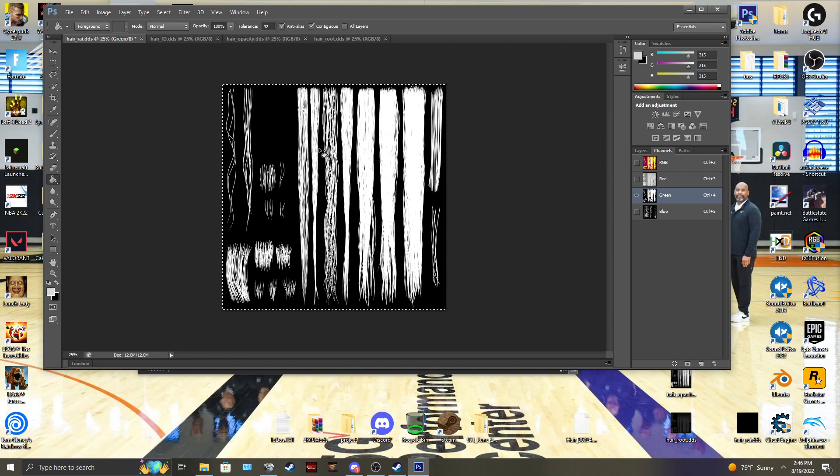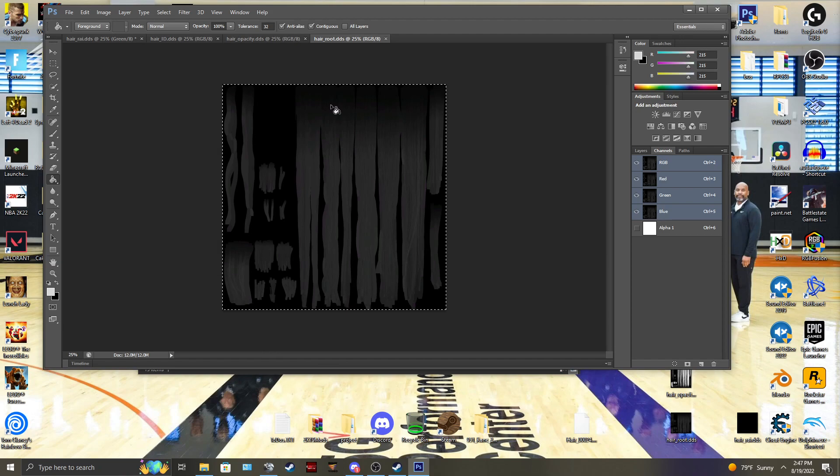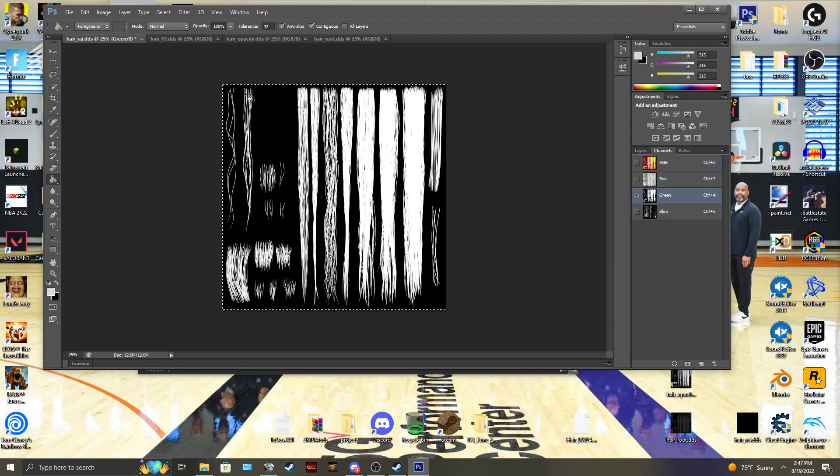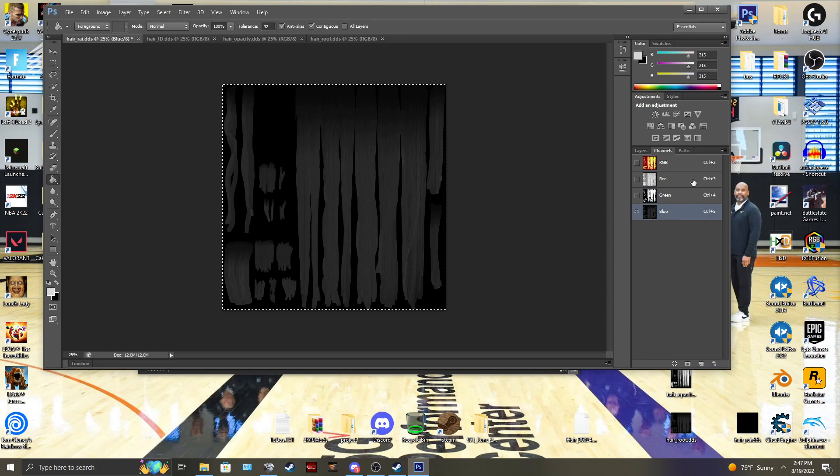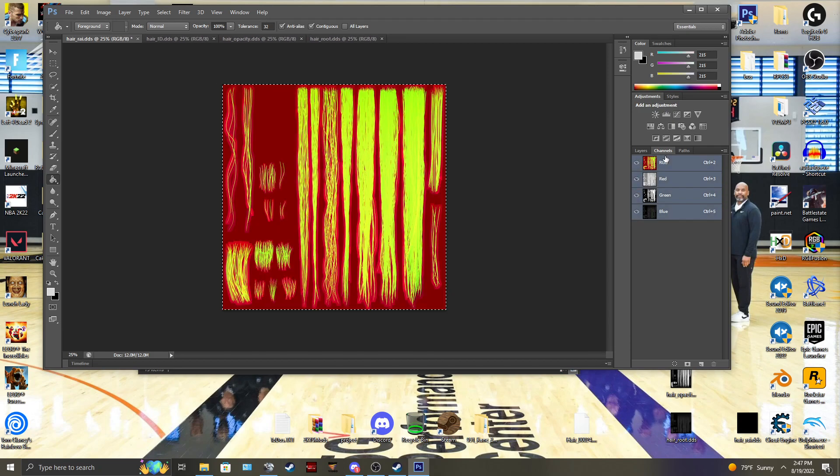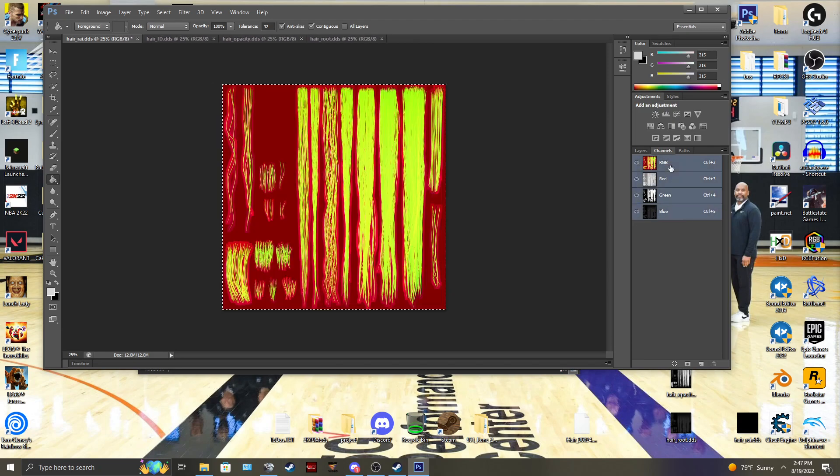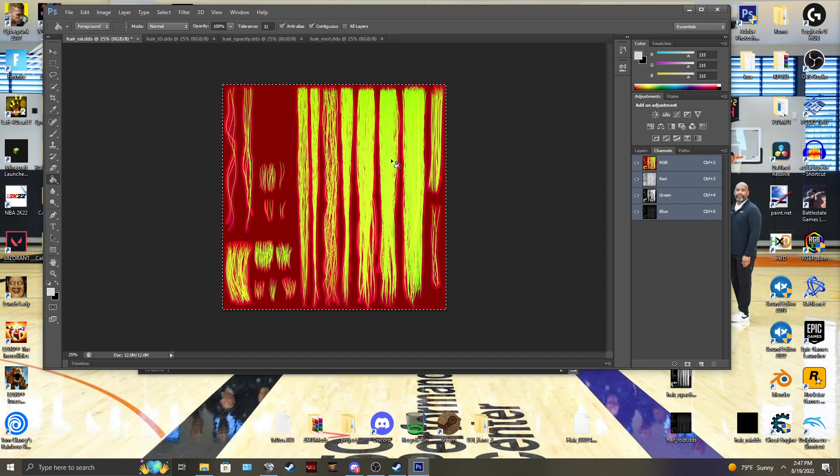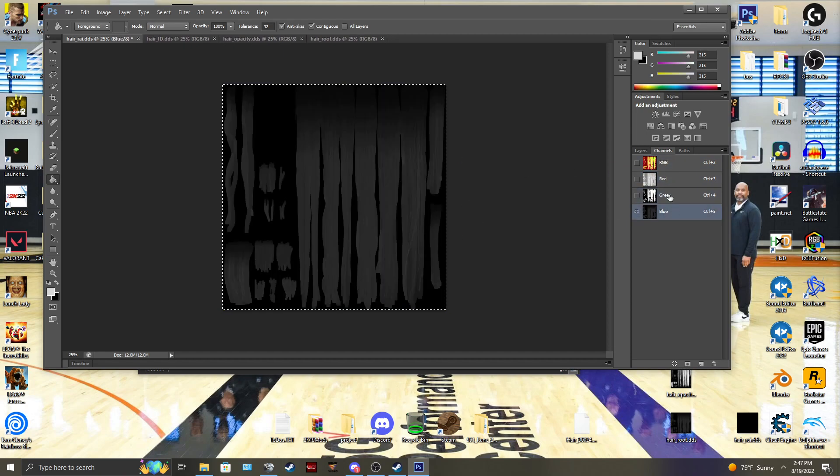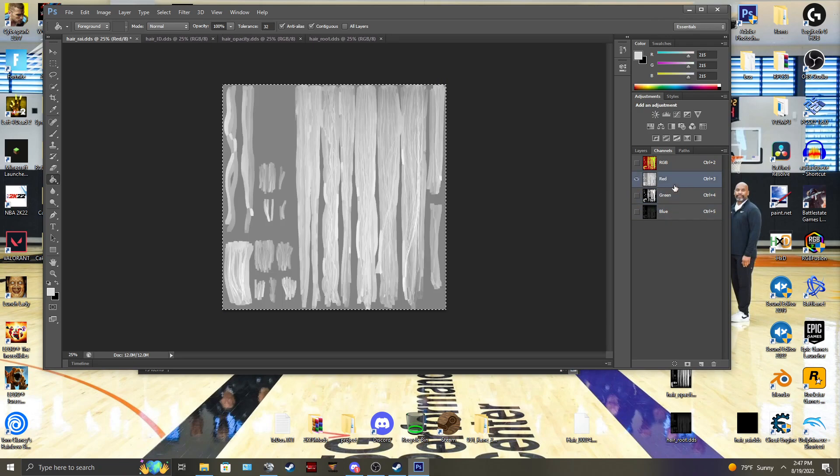Then you're going to go to your root, control A, control C, go to your blue channel, and paste it in there. And then this is what you'll have. This will be the result. Something similar to this. The color might not look the same in RGB, but this is what your result should look like.